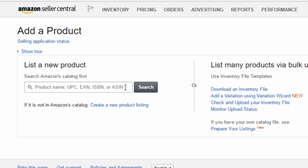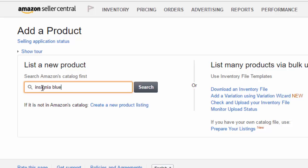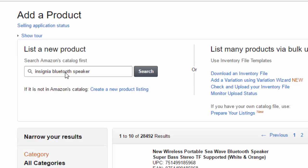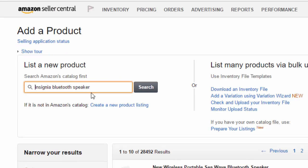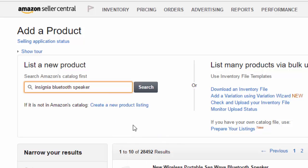So for this illustration I'm just going to do a search for something on Amazon. Let's do insignia Bluetooth speaker. I'm just going to do a search for this just to show you what you would look for. So here it doesn't really matter what I'm pulling up. This is just for illustration. Let's use this one here as an example.